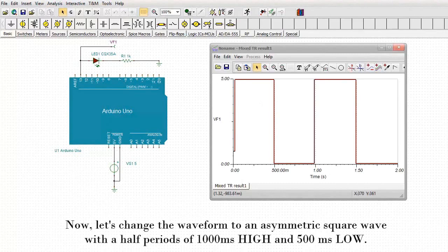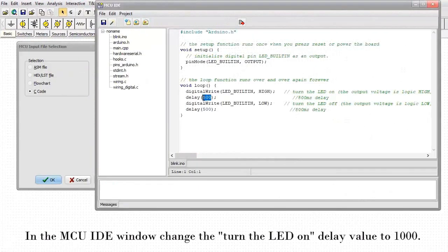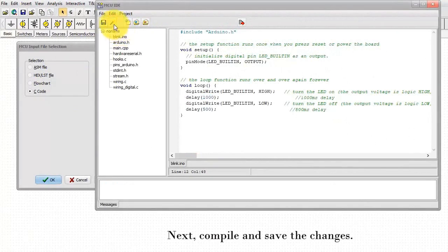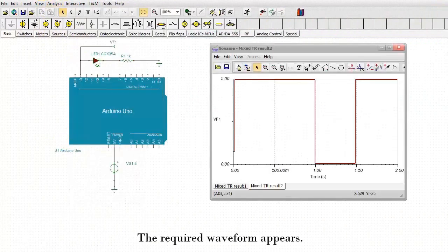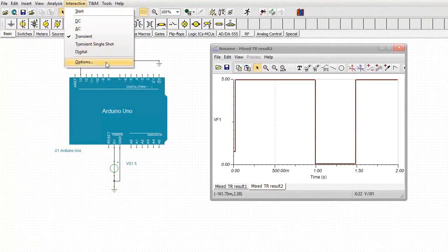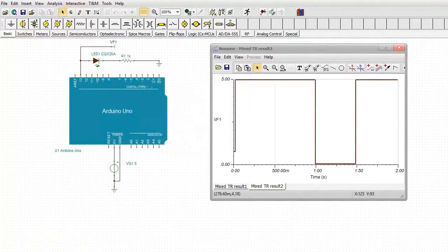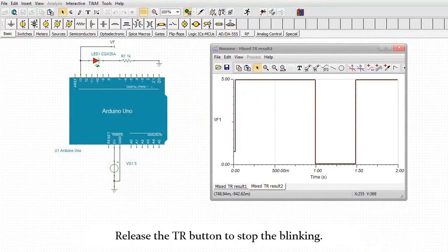Now let's change the waveform to an asymmetric square wave with half periods of 1000 milliseconds high and 500 milliseconds low. In the MCU IDE window, change the Turn the LED on delay value to 1000. Next, compile and save the changes. Run again Analysis Transient. The required waveform appears. Now let's check the operation using the live interactive mode of the program. Press the TR button. The LED starts blinking with the required timing transformed into seconds. Release the TR button to stop the blinking. Finally, let's see how this circuit works in real life.